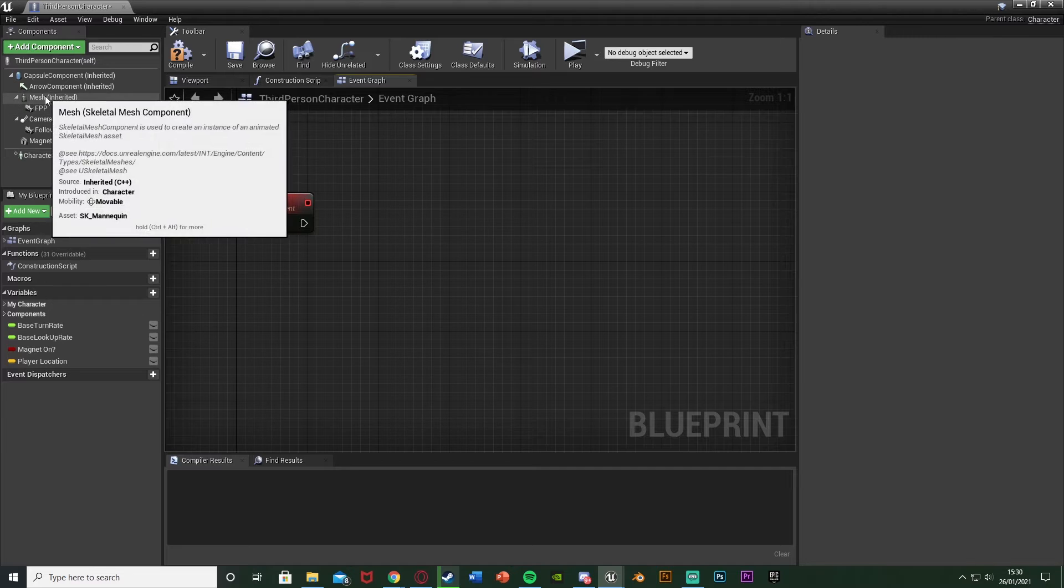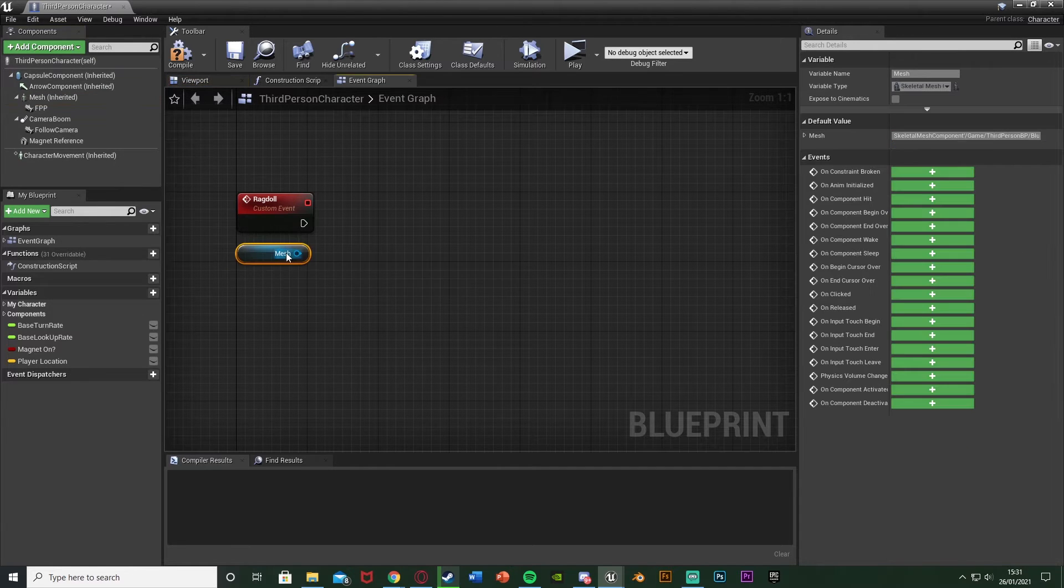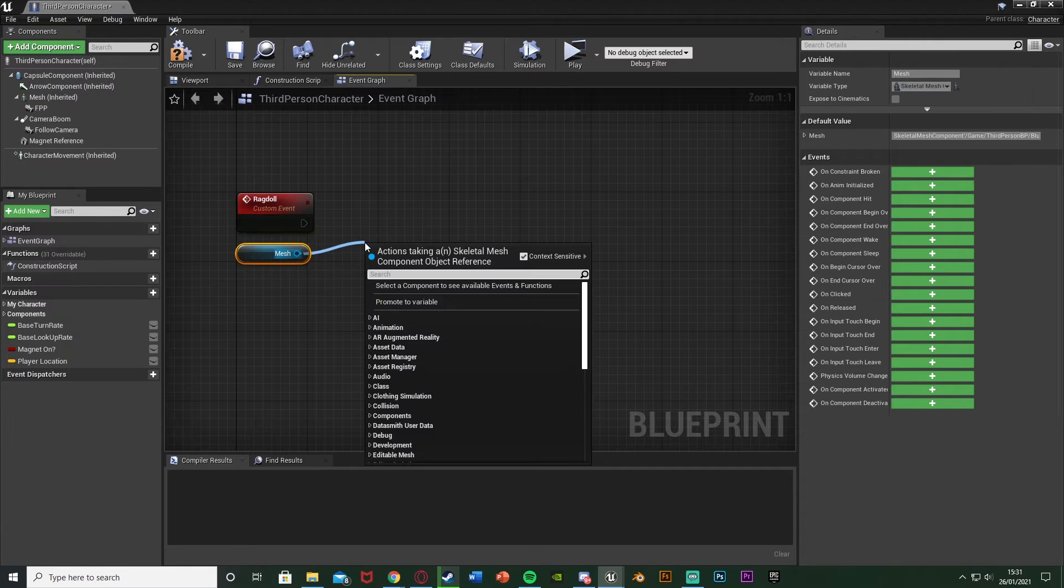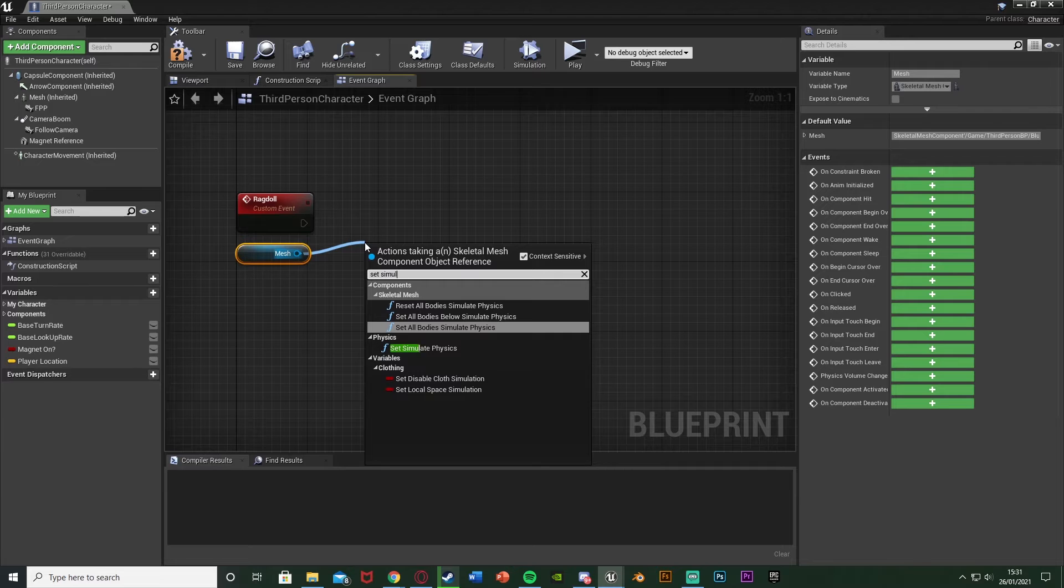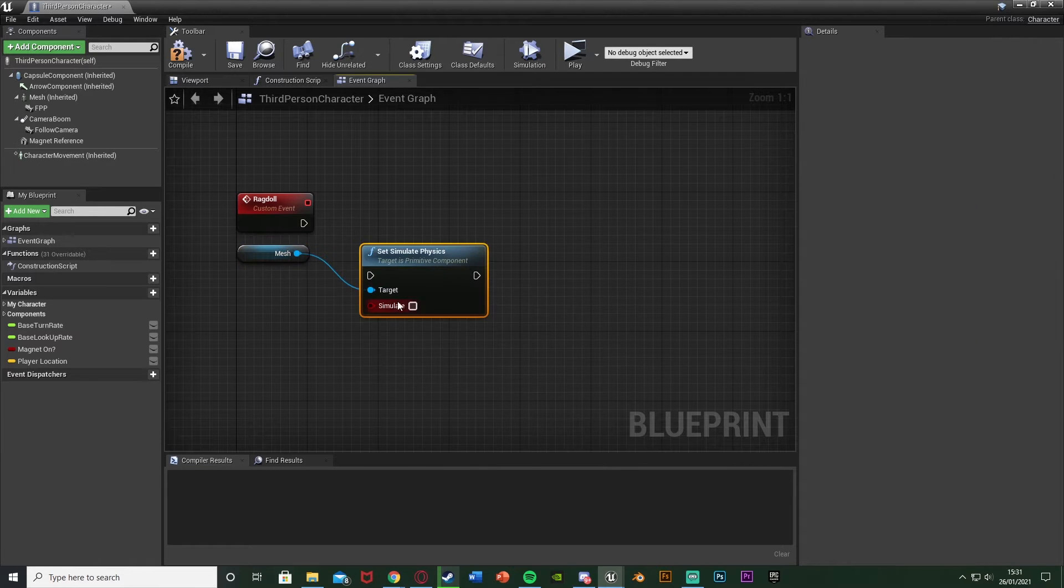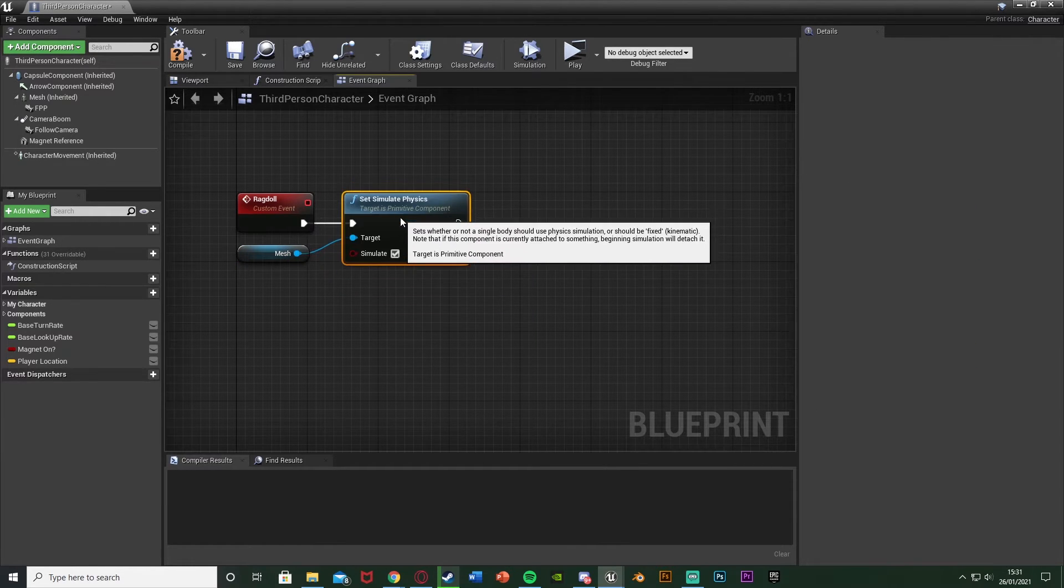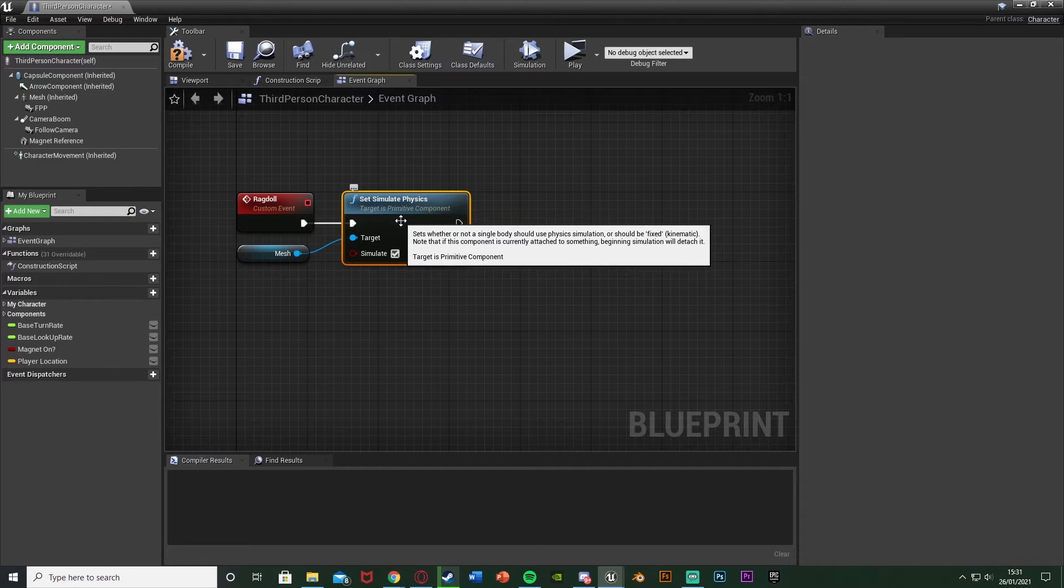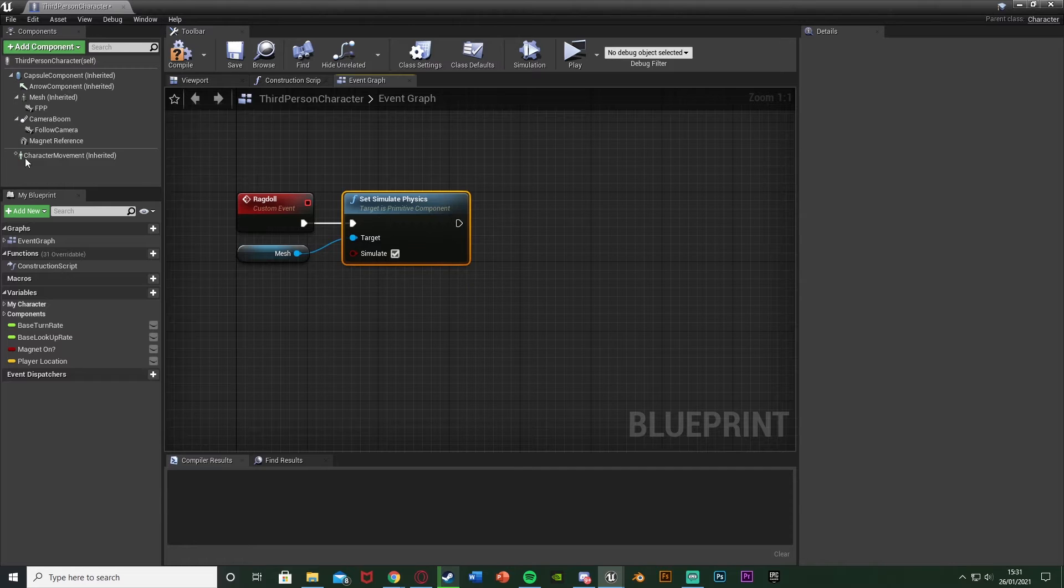What I'm going to do next is get the mesh. So drag and drop a reference to the mesh here. Out of this I'm going to set simulate physics and I'm going to tick this so it is true. So essentially we're just simulating the physics and the ragdoll is what happens when we simulate physics.